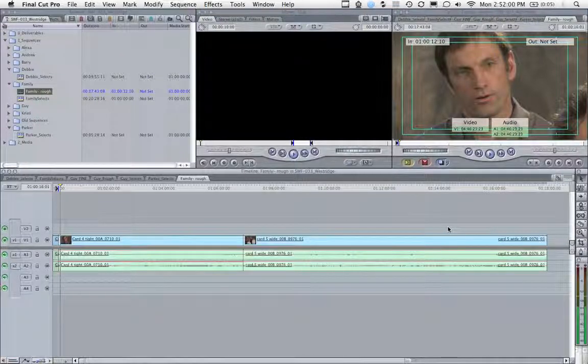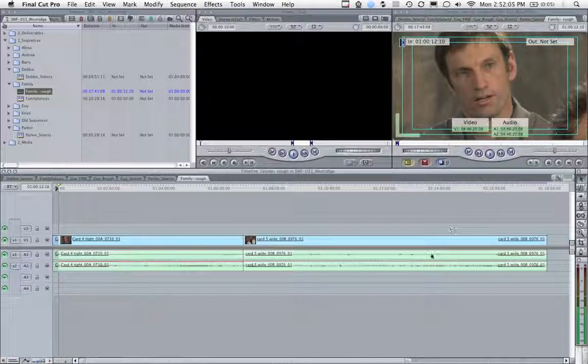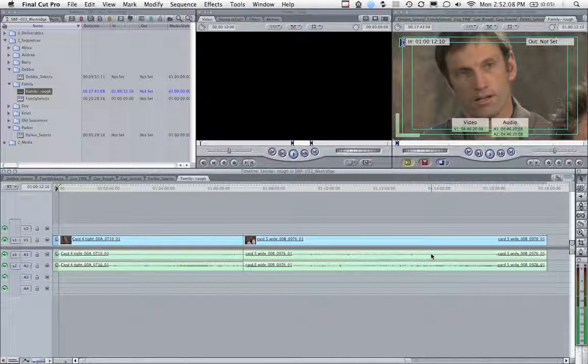Alright, today I wanted to show you a trick with Final Cut Pro. I've just plugged in another monitor, which you won't be seeing, but I just plugged it into my mini DisplayPort here on my MacBook Pro.